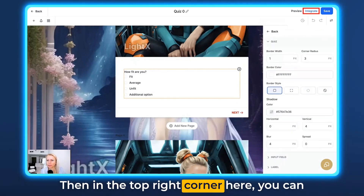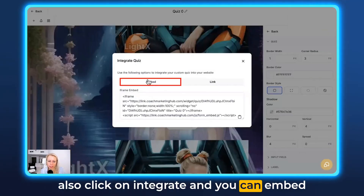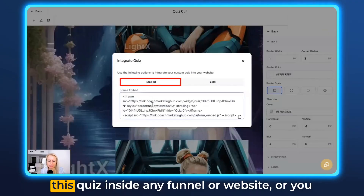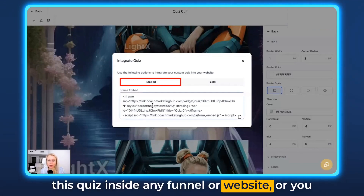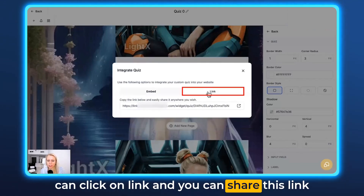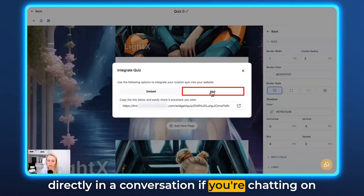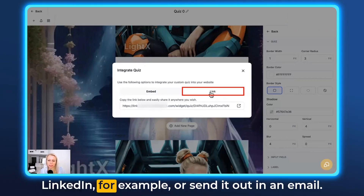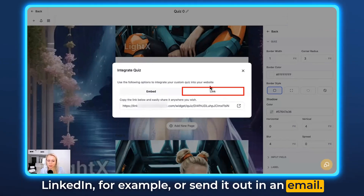In the top right corner, you can click on Integrate and embed this quiz inside any funnel or website. Or you can click on LinkedIn and share this link directly in a conversation if you're chatting on LinkedIn, or send it out in an email.